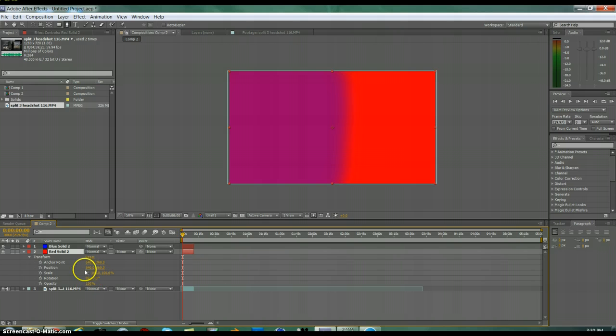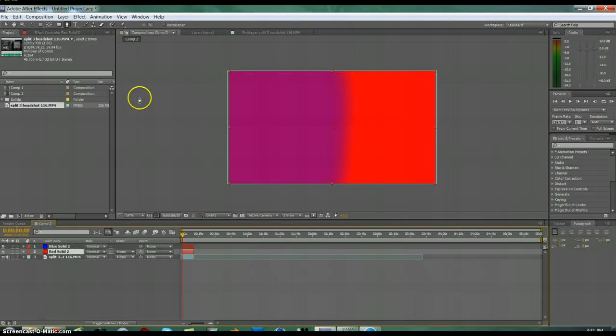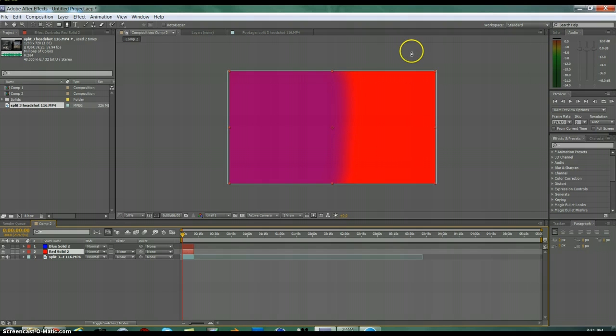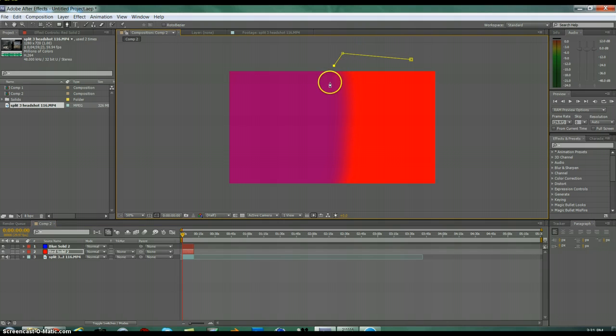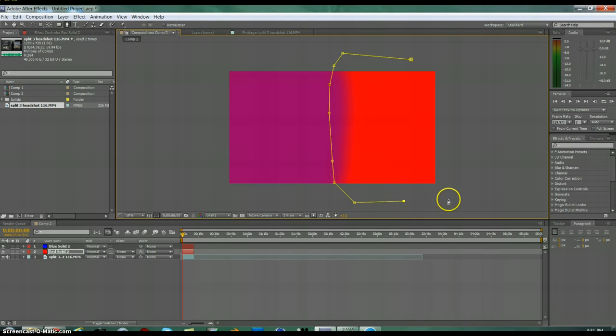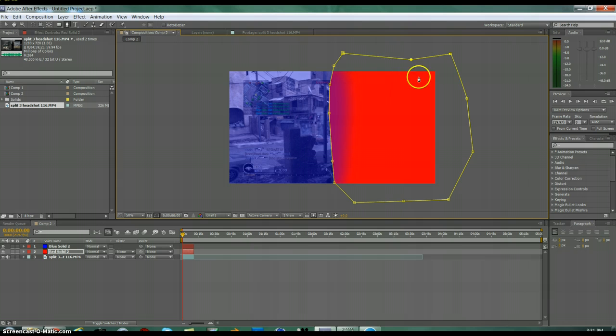Then for the red, you want to mask it off again. Sort of use your guideline because you can see where it overlaps. Just go around and make it like somewhere in the middle there. Make sure you're going around the edges.